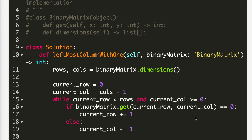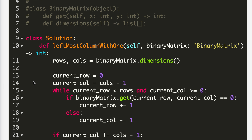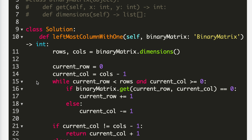Let's look at the code. At line 5, we're given the BinaryMatrix class with get and dimension functions. At line 11, I use dimension to get my rows and columns. At line 13, I define current row as 0 and current column as (number of columns minus 1), so we start at the top-right corner. The while loop runs while current row is less than rows and current column is greater than or equal to 0. Inside, we use BinaryMatrix.get to retrieve the value at the current position. If the value is 0, we move down by incrementing the current row. Otherwise, we have a 1, so we move left by decrementing the current column.